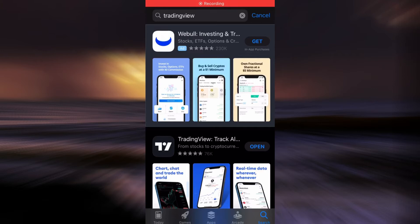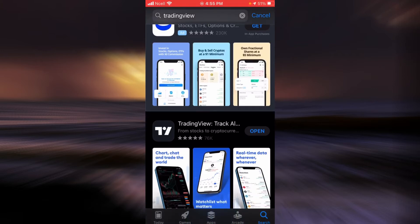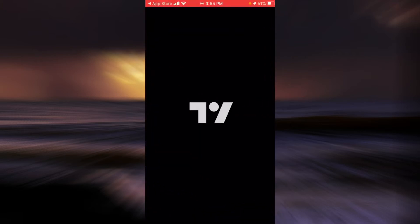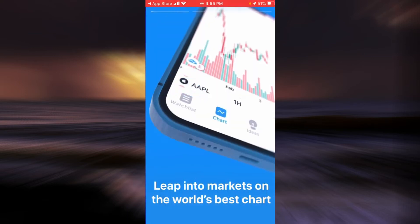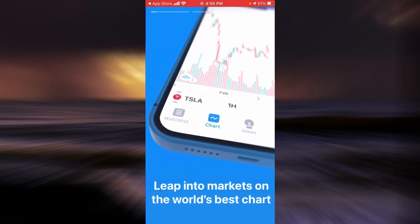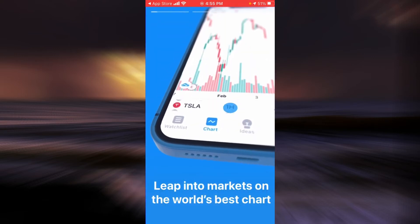After the application is installed, tap on open and now let's get ready to check out all the features of TradingView.